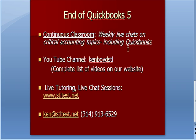Continuous classroom for weekly live chats on critical accounting topics, including QuickBooks. You'll find sessions coming up online. Our YouTube channel is Ken Boyd STL for a complete list of videos on our website. You'll see a link to YouTube on our website with all the videos listed in order by topic. For one-on-one live tutoring chat sessions, both individual and small group, stltest.net is our website. Here's our email and phone number. Thanks very much. We'll see you next time.